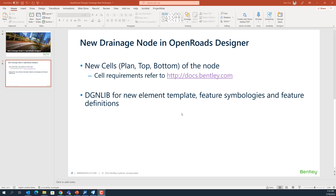In this part of the video, I will move on. After you complete the cell library of the new node, I will move on to create the DGN library or reuse the DGN library and modify it to create the new element template, feature symbology, and feature definition.